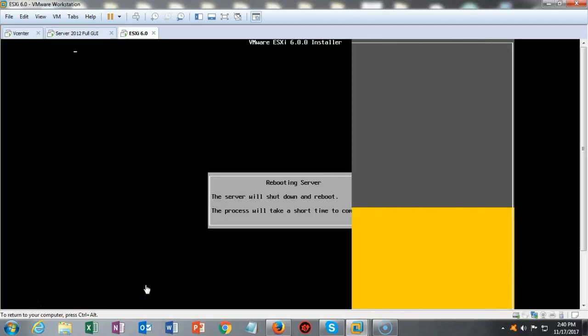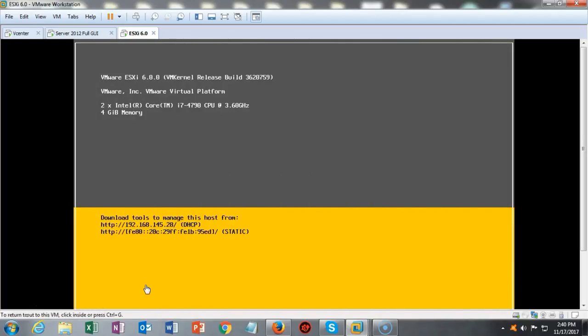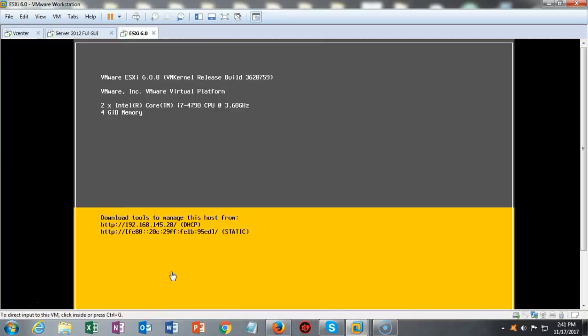The ESXi server has rebooted and we're back up to this limited management console here. There's not a whole lot you can do here, but pay attention to that IP address down there in the yellow. This is what it wants to do. It wants to grab an IP address from your DHCP server, which is fine, except that we need to configure one statically. Now to do this, we need to get into the limited functionality of the management console itself.